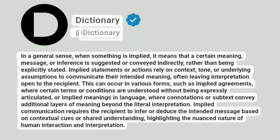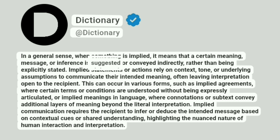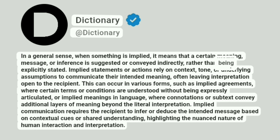Dictionary. In a general sense, when something is implied, it means that a certain meaning, message, or inference is suggested or conveyed indirectly, rather than being explicitly stated.